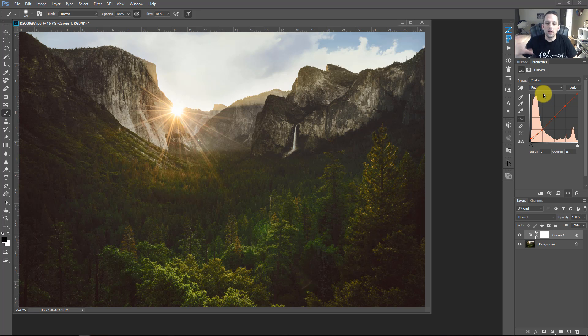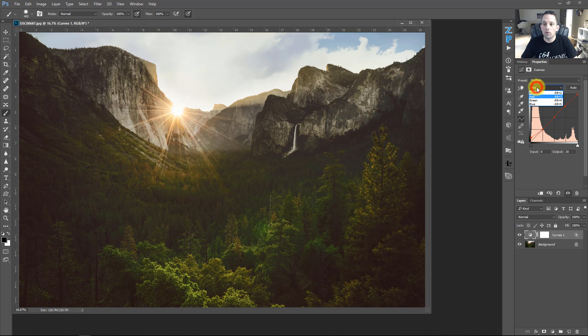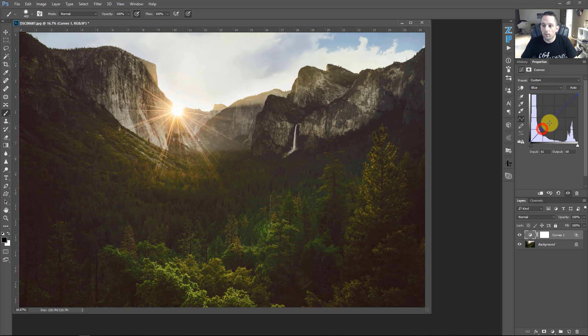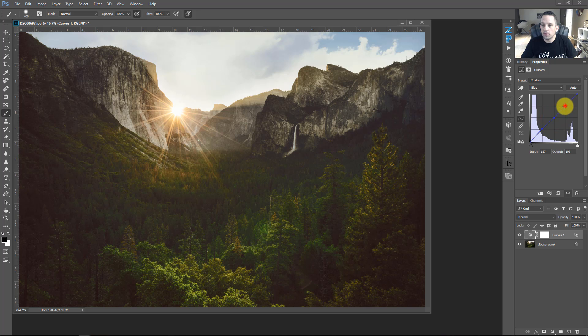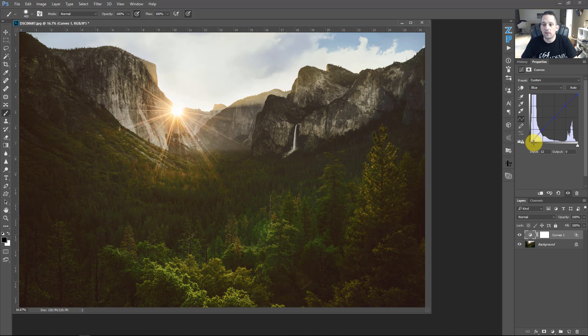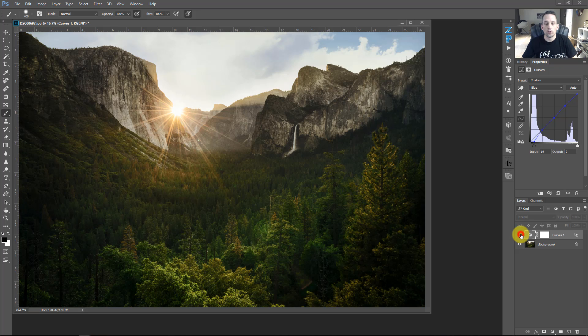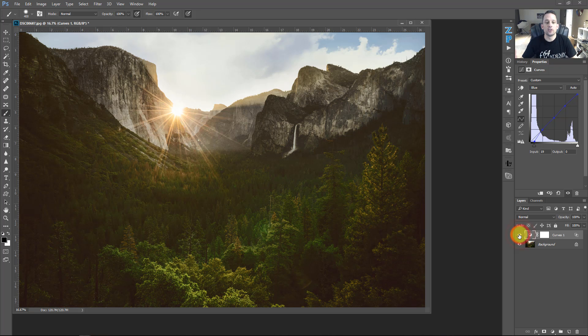But if we wanted to make it a little bit more on the orange side, because this is giving us a lot of red, we would come over here and go to blue, add our anchor points. And the opposite of blue is going to be yellow. So if we move this up, it's going to add a little bit of blue to our image. If we move this over, it's going to add some more yellow to the image or give us more of that orange type of tinge to the shadow areas.